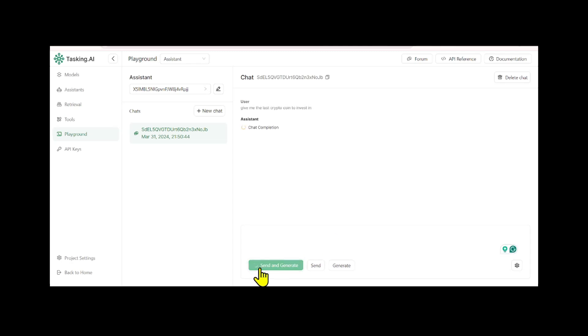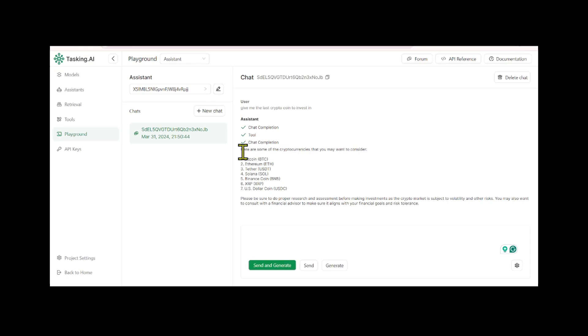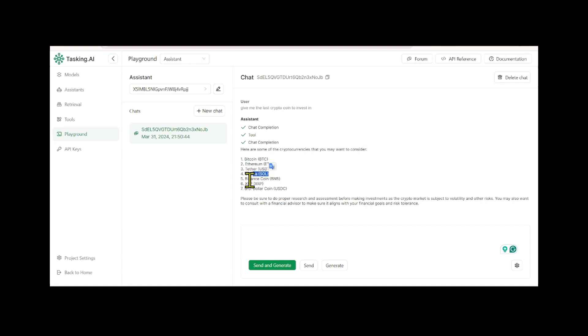You can also leverage other tools for different applications, such as retrieving stock prices or weather information for a specific location. This enables you to build competent assistants tailored to your needs.